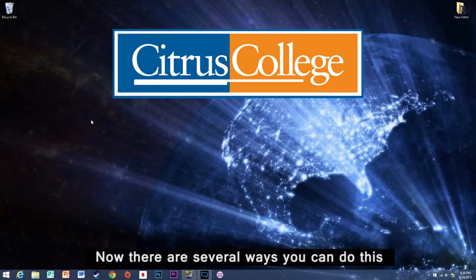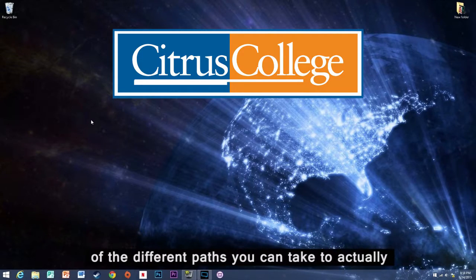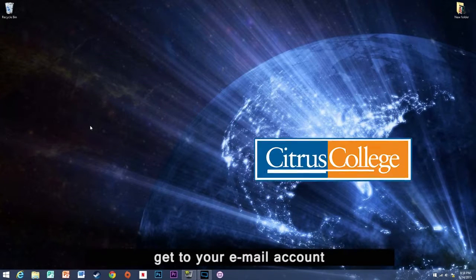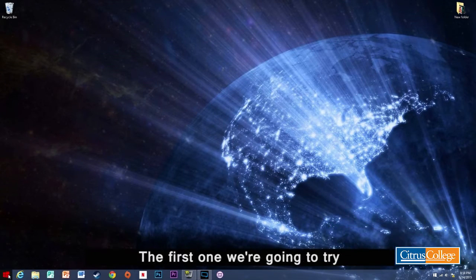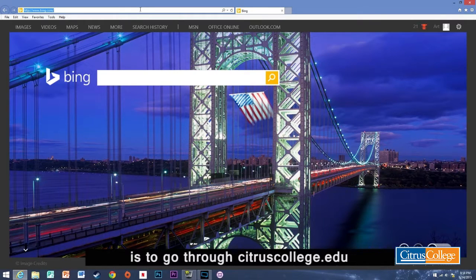Now there's several ways you can do this. So I'm going to show you a couple of the different paths you can take to actually get to your email account. The first one we're going to try is to go through citruscollege.edu.